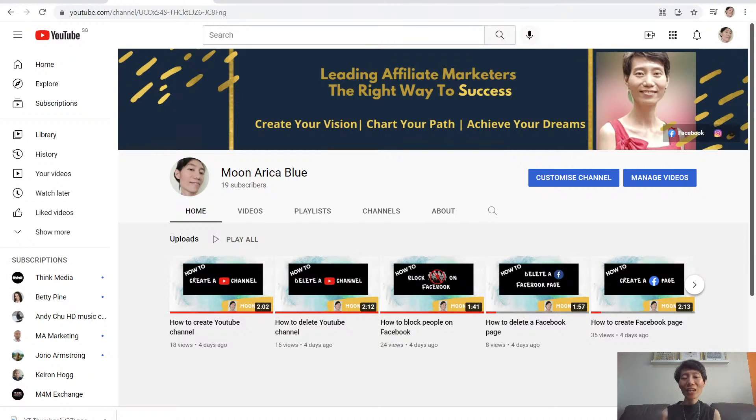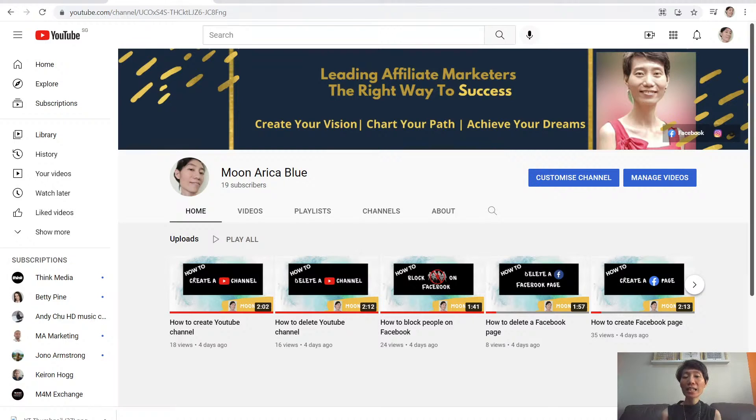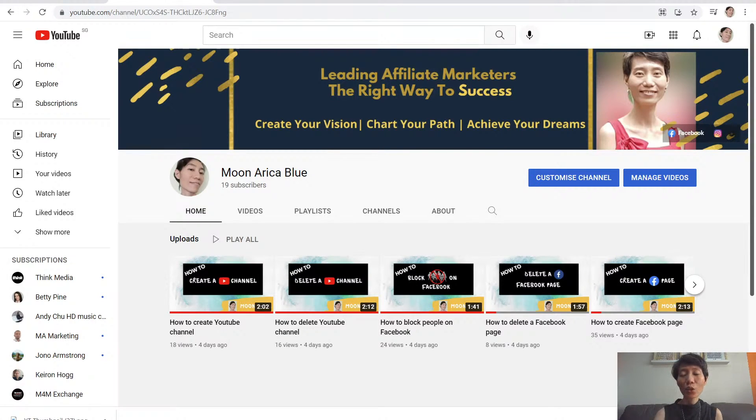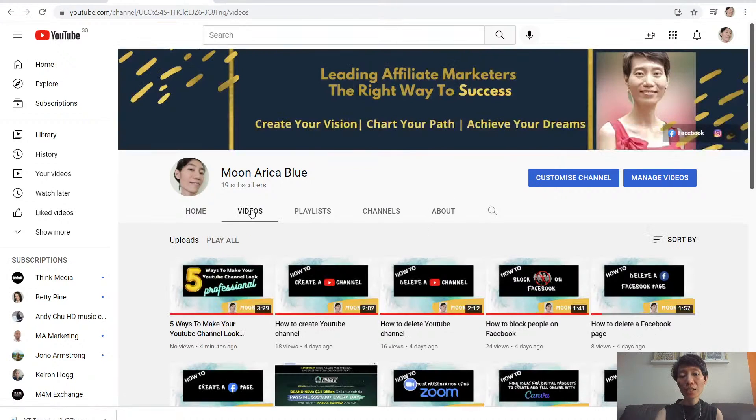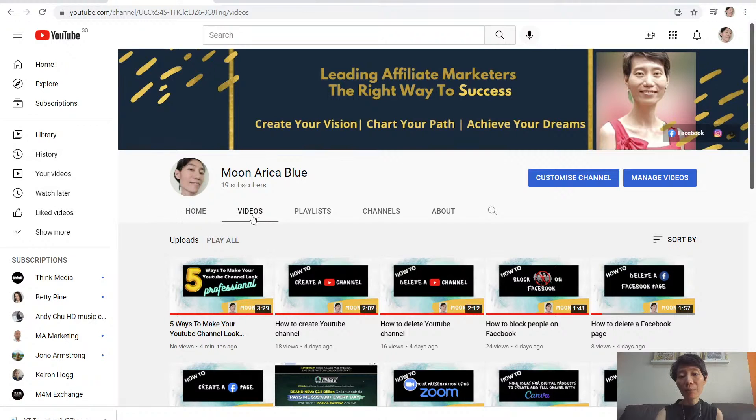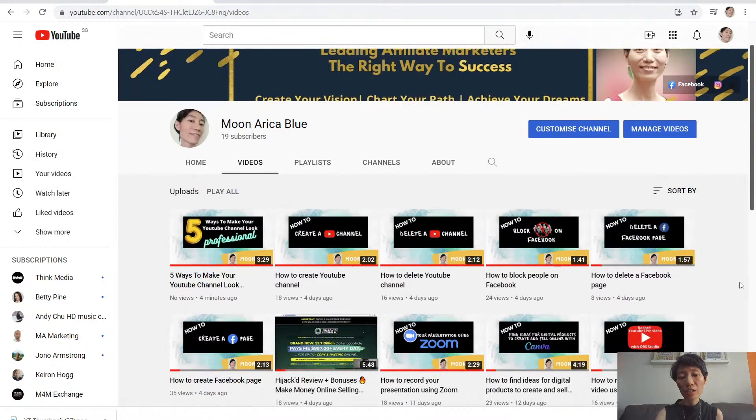Hi, I'm Moon and welcome to my channel. Today I'm going to show you how to create a playlist for your YouTube channel. Once you have created your videos, they will all be listed under the videos tab.